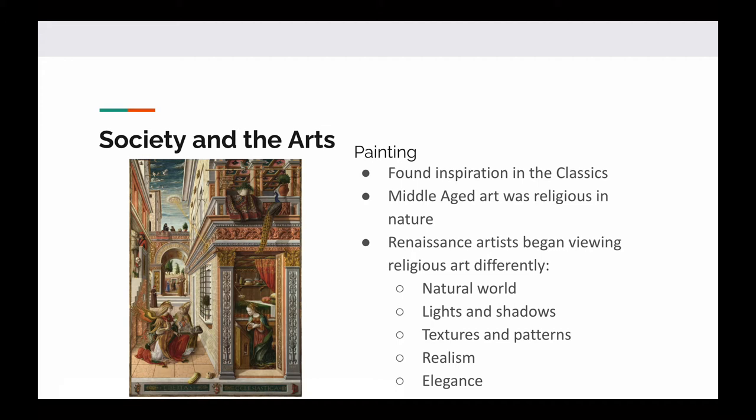Painting during the Renaissance — the inspiration for painters was coming from the classics, the Greeks and the Romans. That's where they were getting their inspiration from. Art during the Middle Ages, right before the Renaissance, was 100% totally religious. It was always religious — everybody was painting a Madonna.